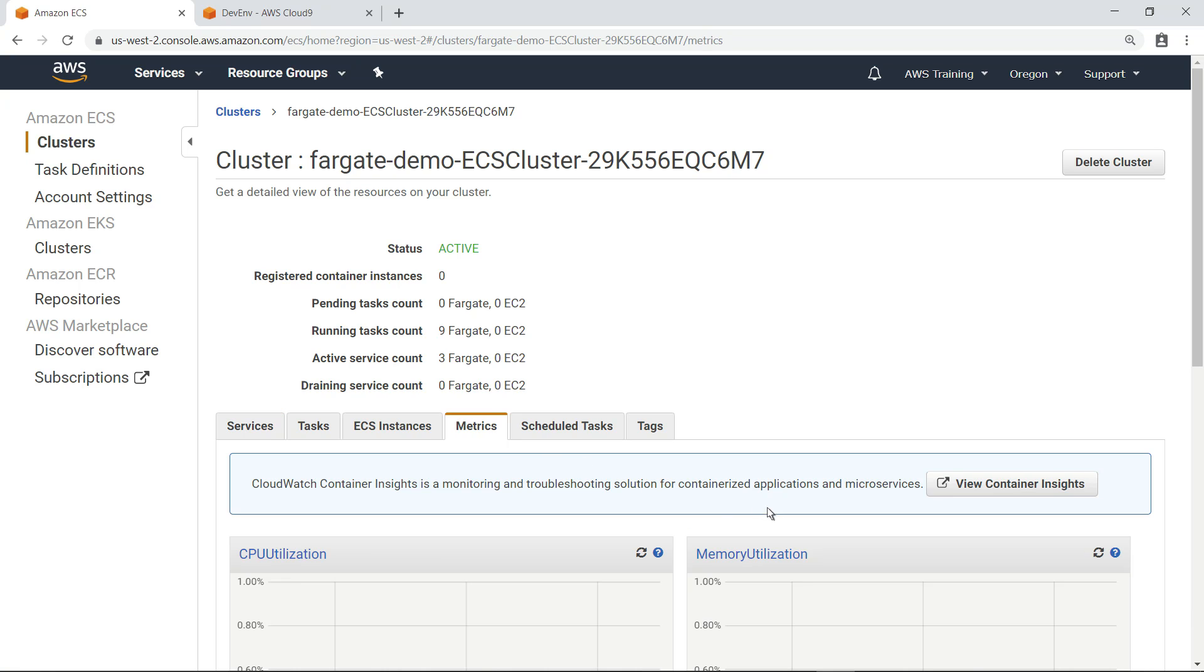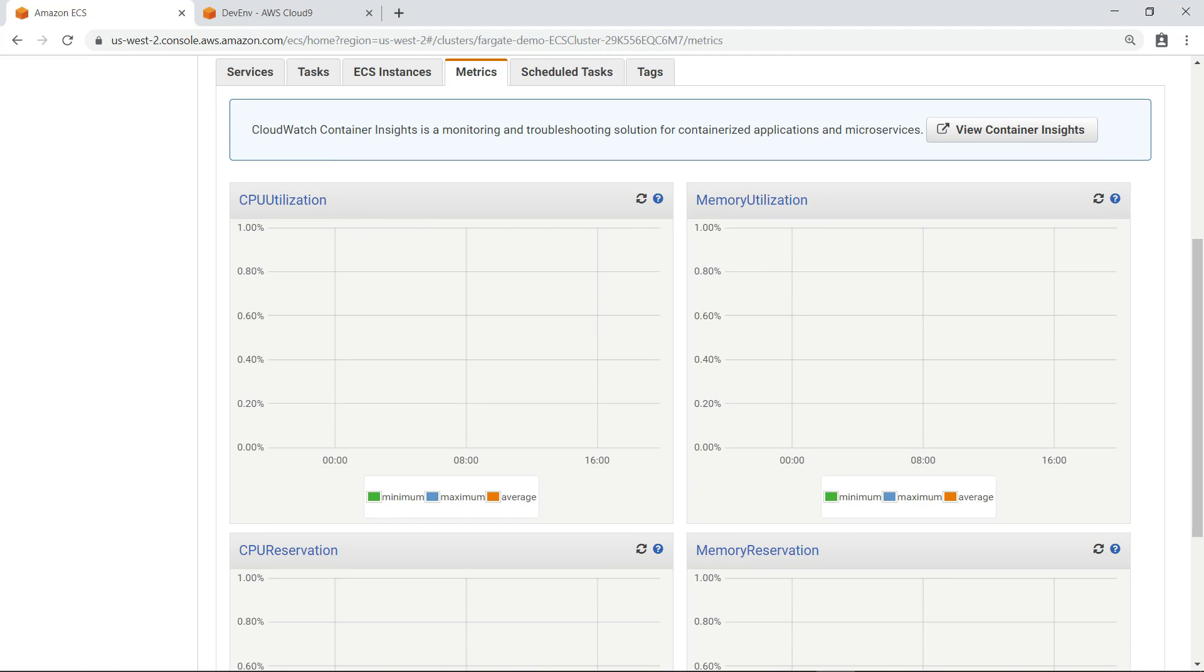This metrics tab is where metrics on cluster resources were previously reported. Only a few metrics were available, such as CPU utilization and memory utilization. Since this information is now being aggregated by CloudWatch Container Insights instead, these metrics are blank.